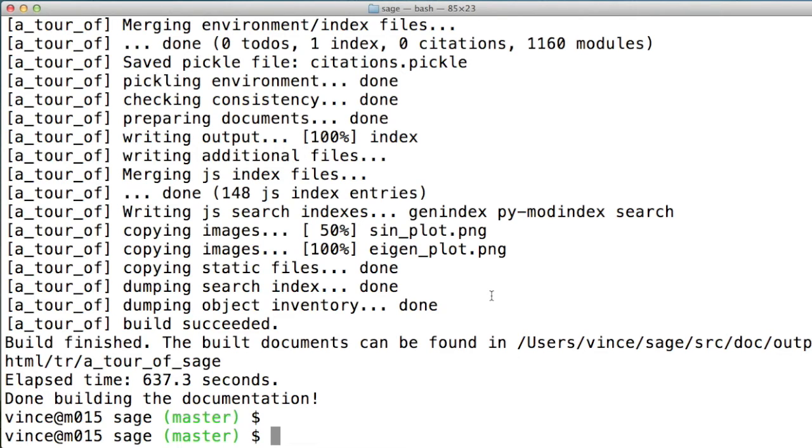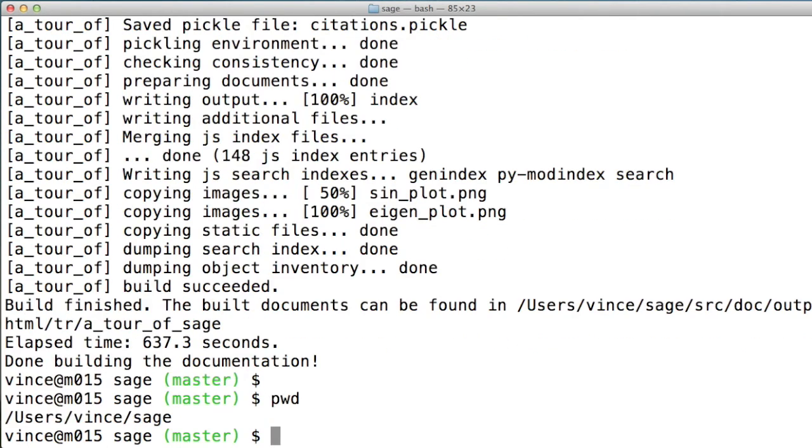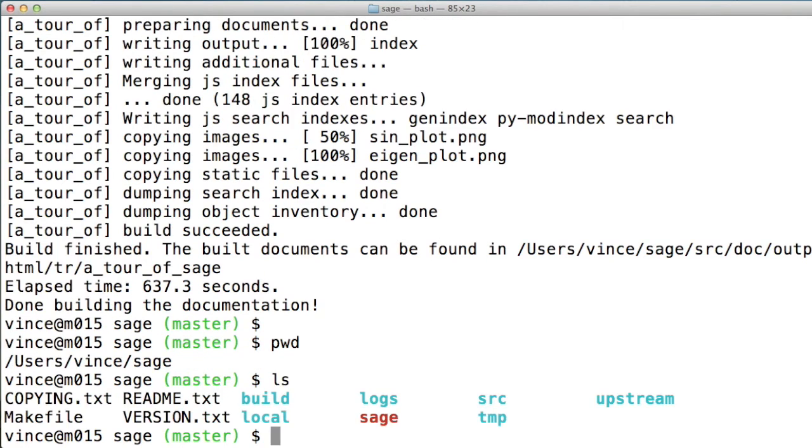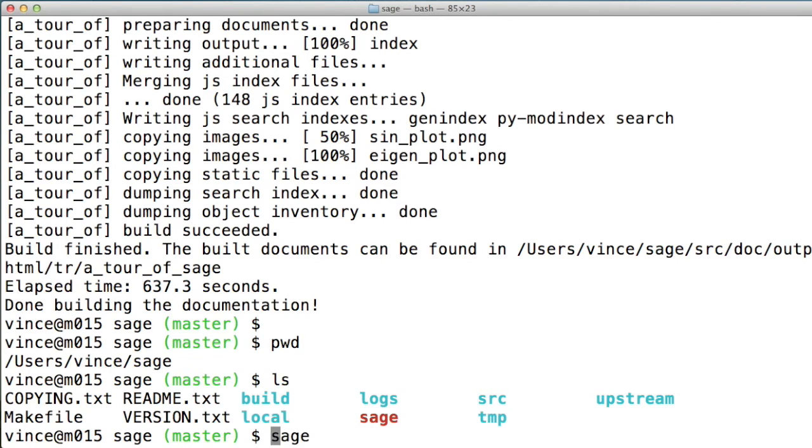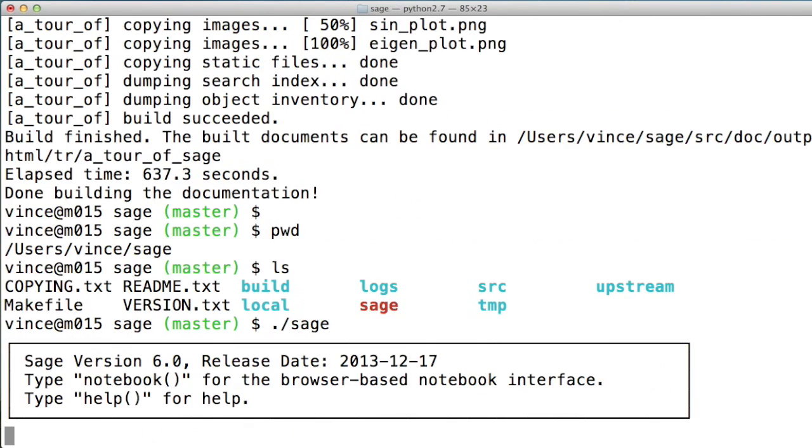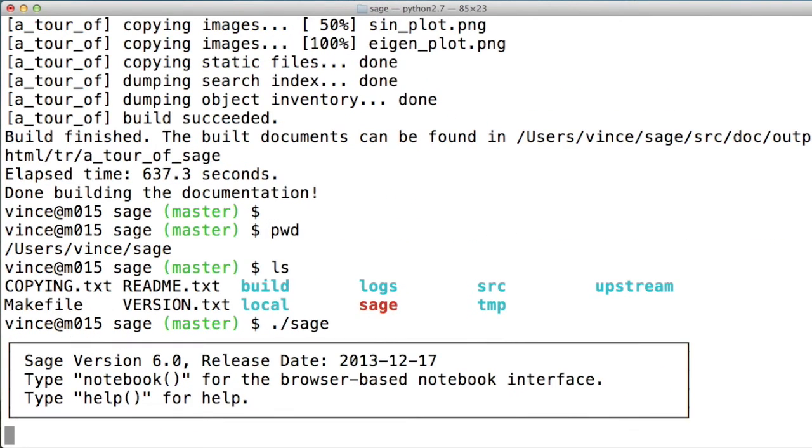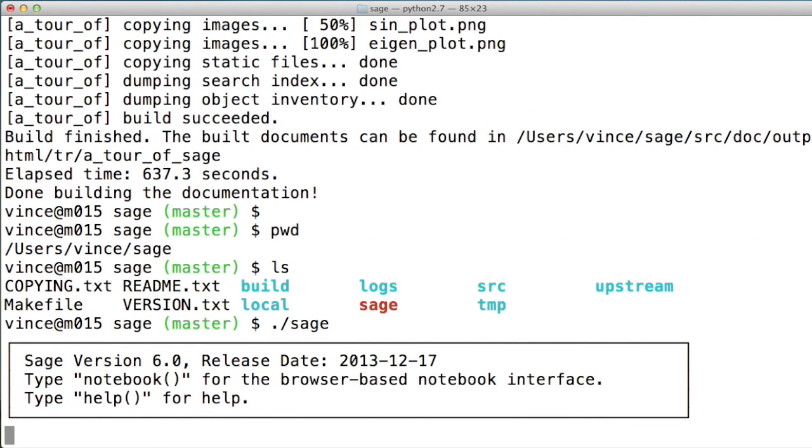And once this is done, if we're still in the same directory, we can run Sage. The first time you load this, it might take a little while,